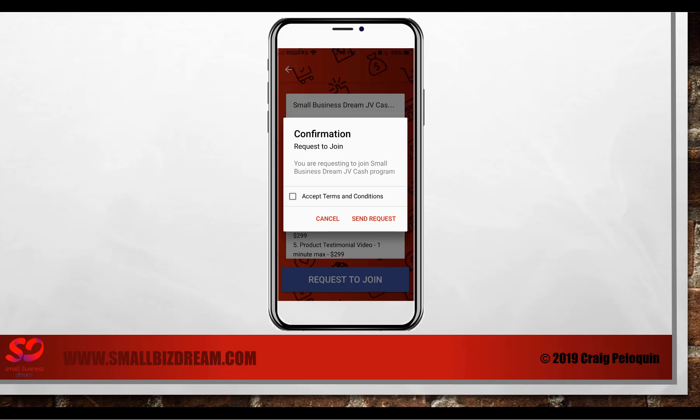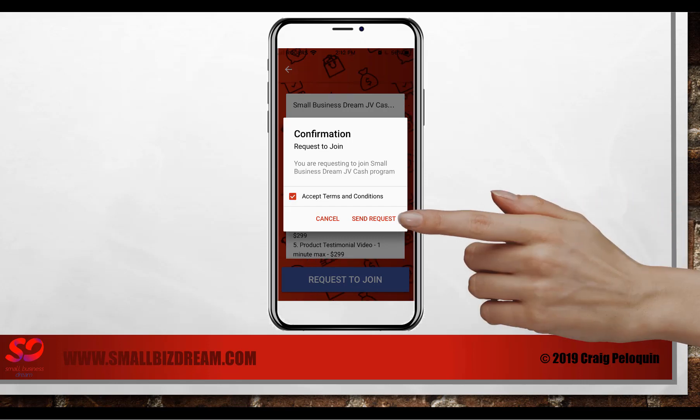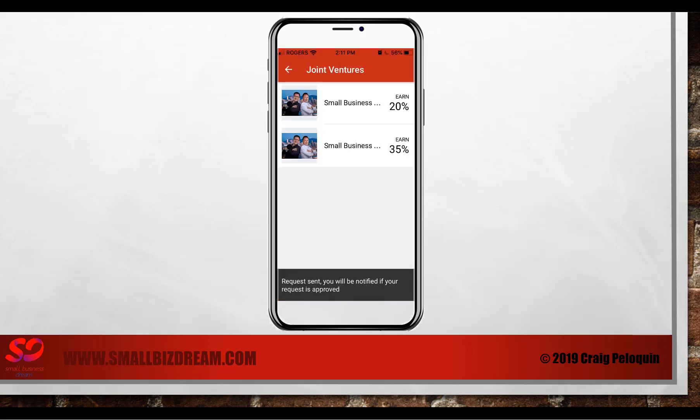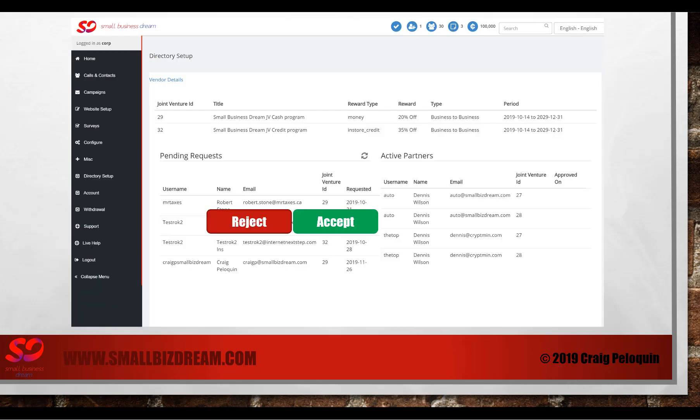They need to confirm, accept your terms and conditions that you're about to join the small biz dream JV cash program. Check the box, click the send request button. And you'll see the request was sent and you'll be notified if your request is approved by email.